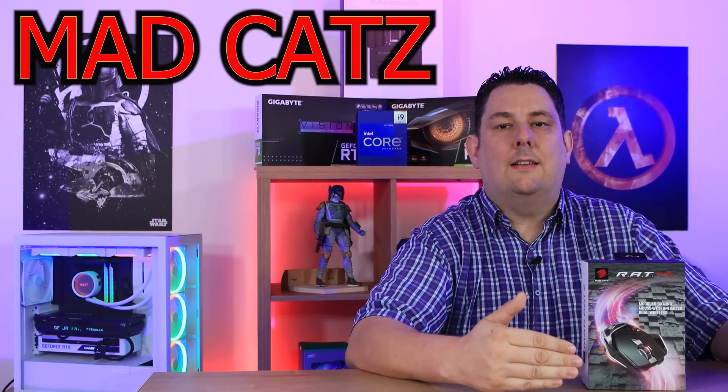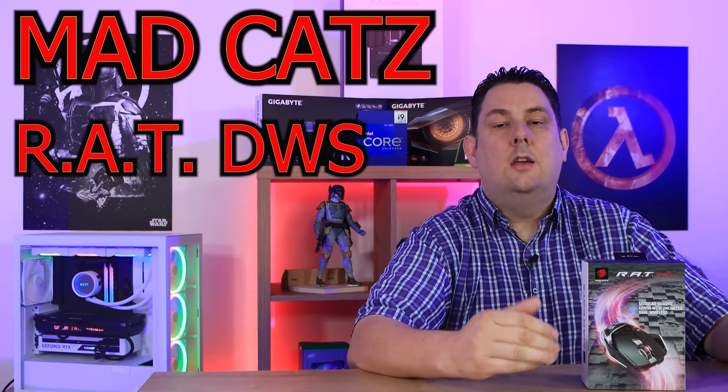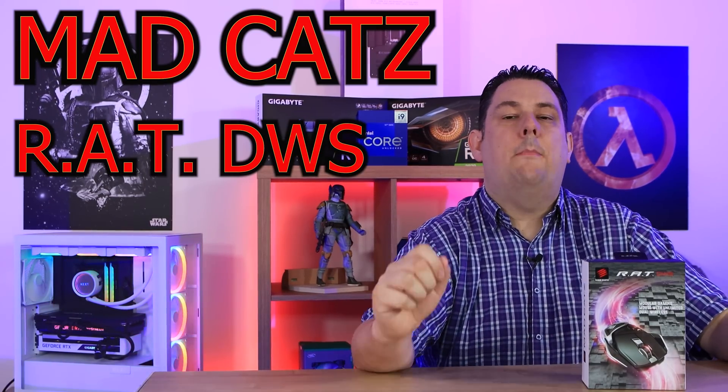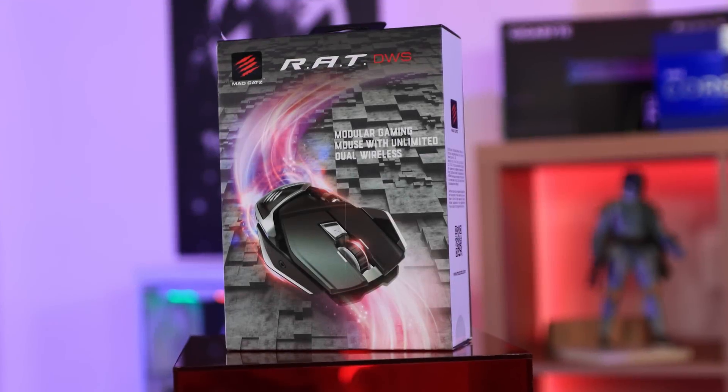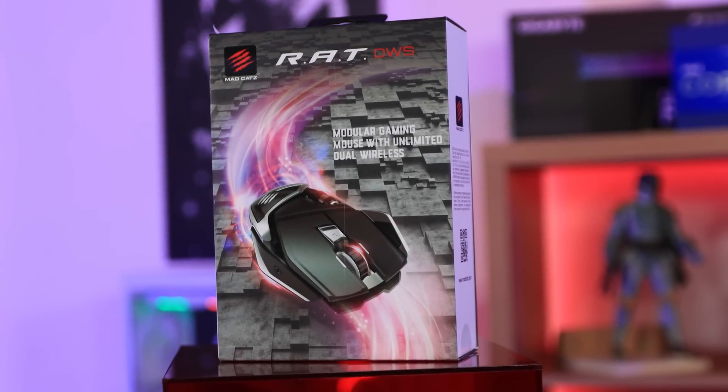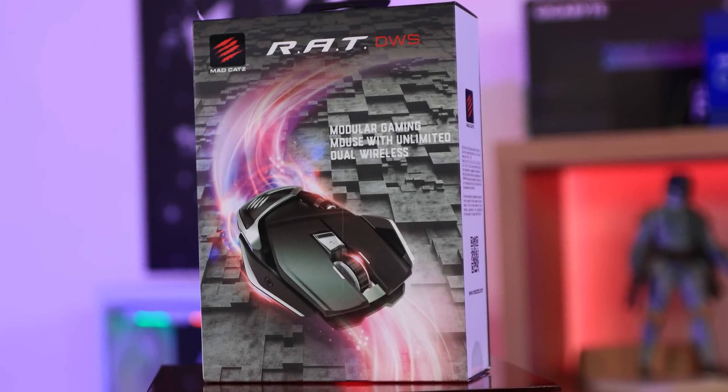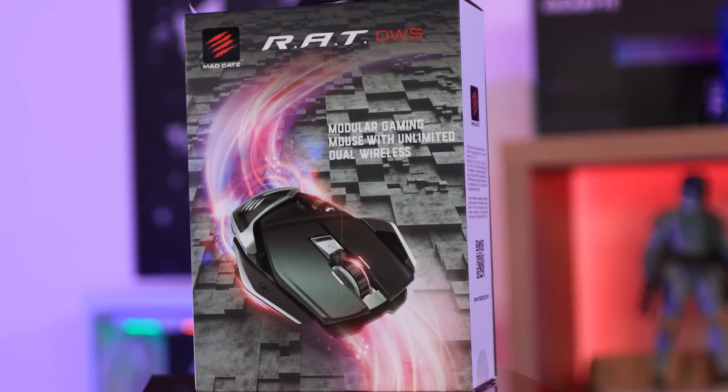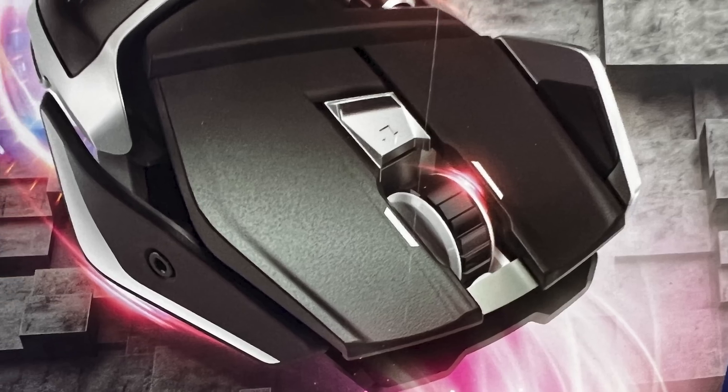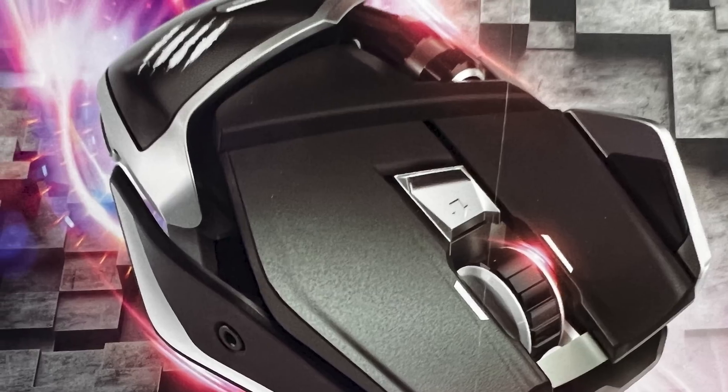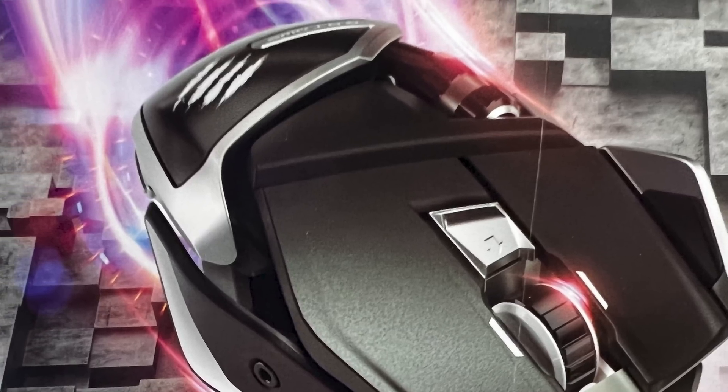Today we're going to be looking at this MadCats RAT, where they've gone and cut off its tail and made it wireless. On the front of the box it says MadCats, it's the RAT DWS, it is a modular gaming mouse with unlimited dual wireless.